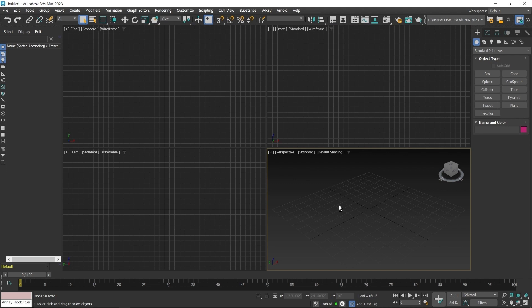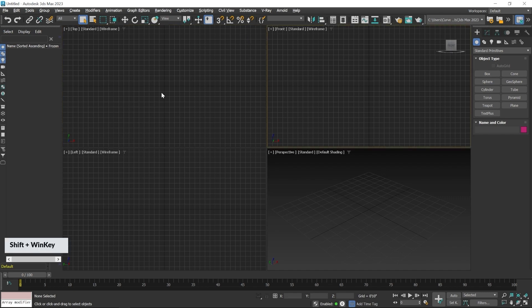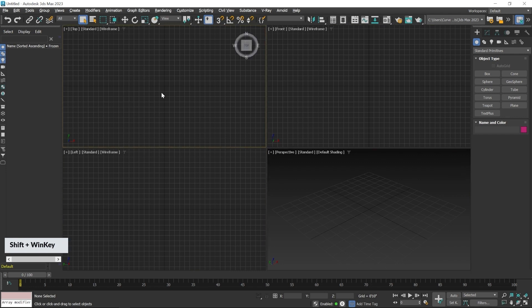If you want to make any viewport the active viewport, you can mouse click to turn that viewport into an active viewport. You can also do this by keyboard shortcut: press the Windows key and then Shift, and it will change from one viewport to another.